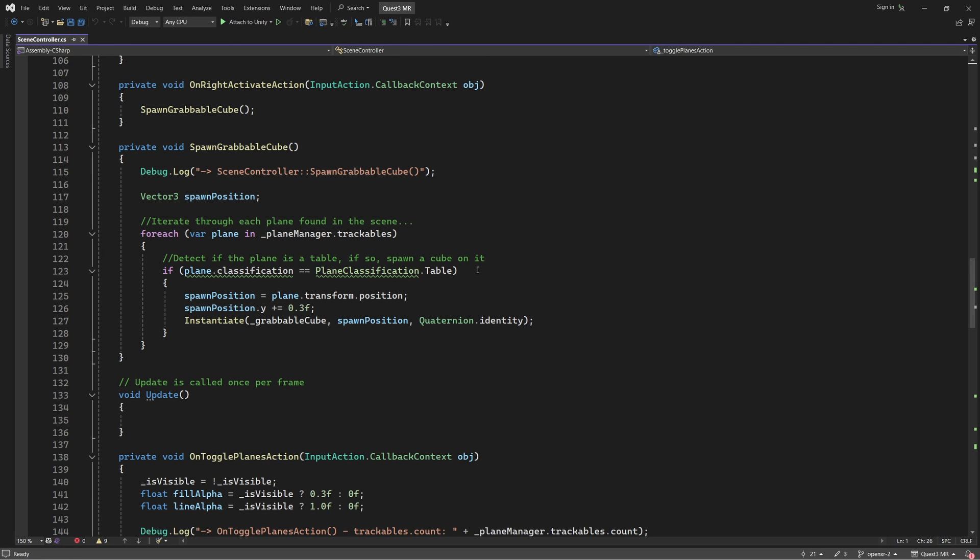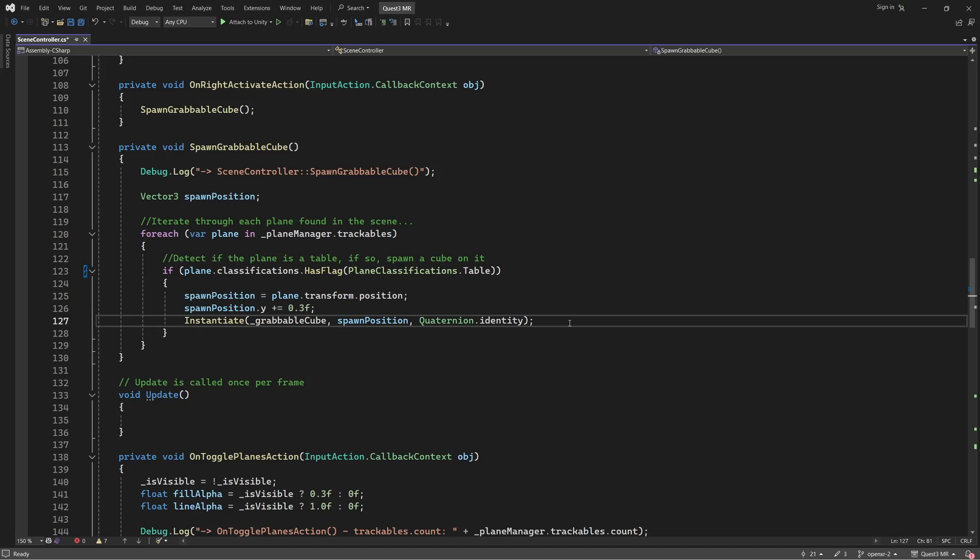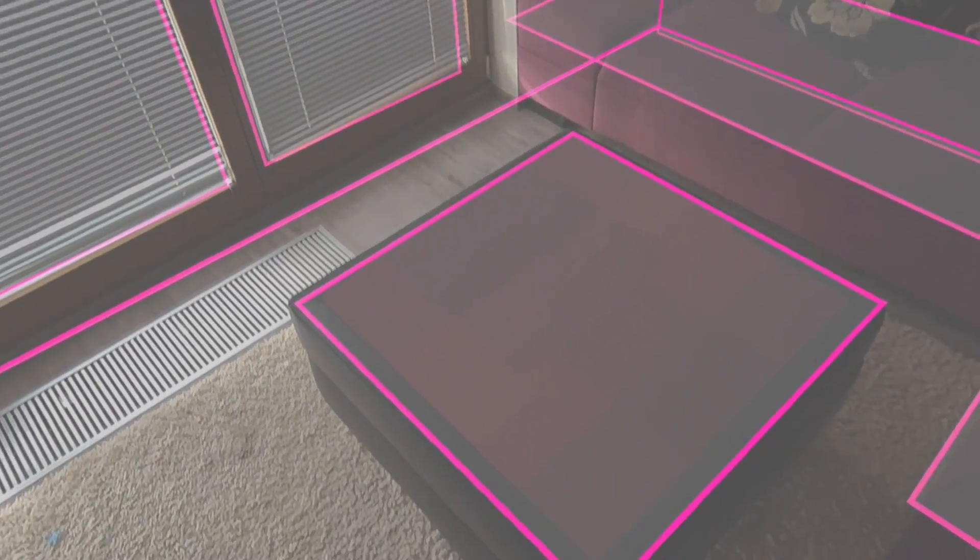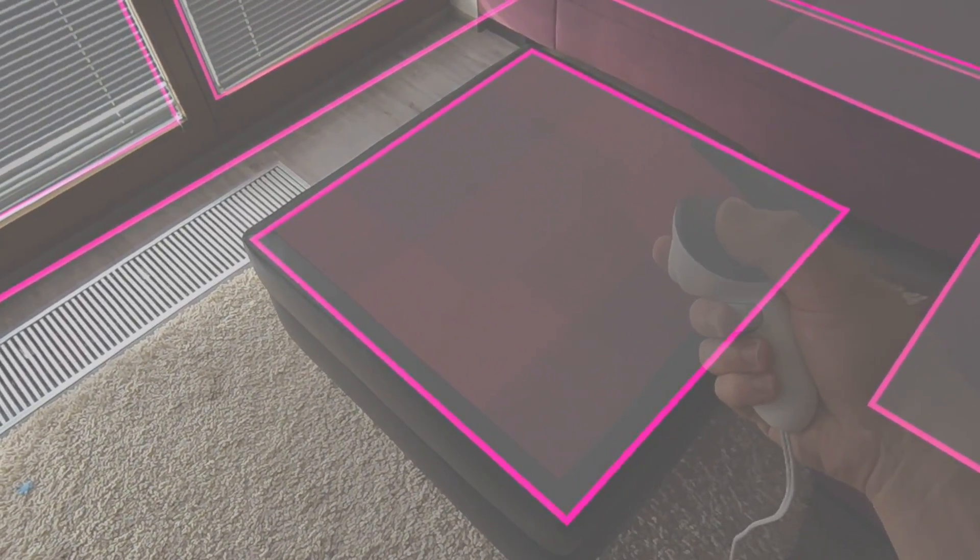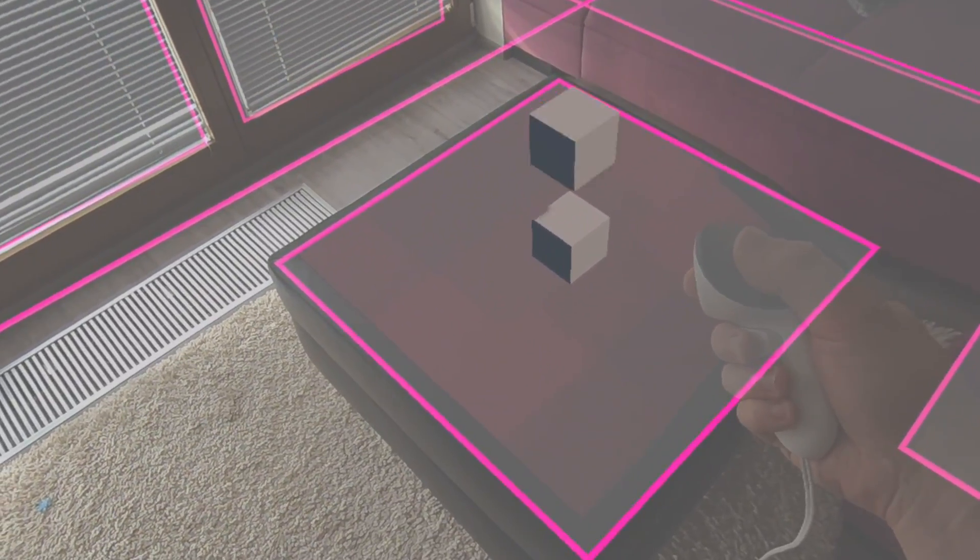Anyway, let's modify the IF statement to work with the new plane classifications variable. Change the line as follows. Notice that we are using the plane classifications has flag method to check if the plane has been classified as a table. If you were to build your project now, you would see that the grabbable cubes are now spawning again.